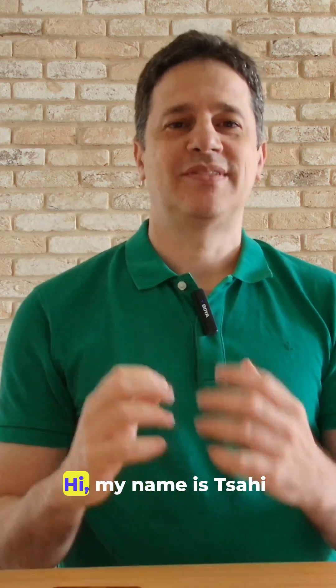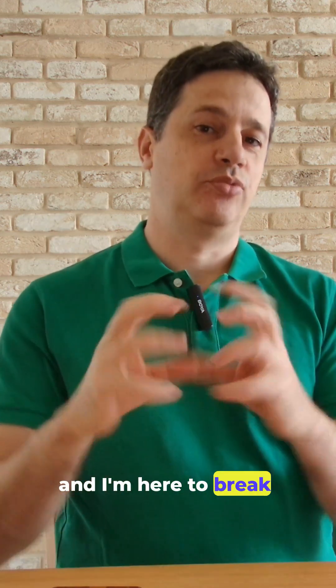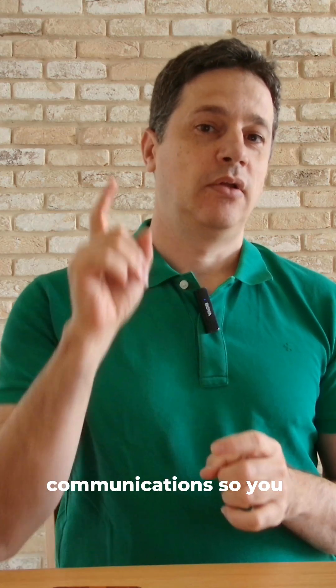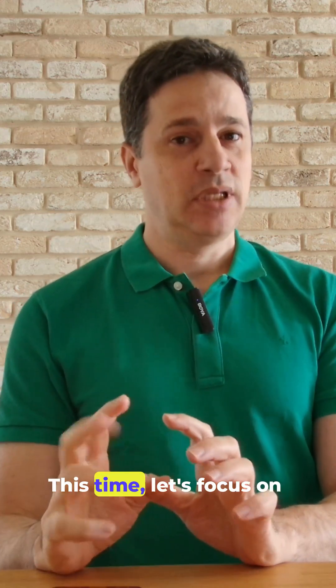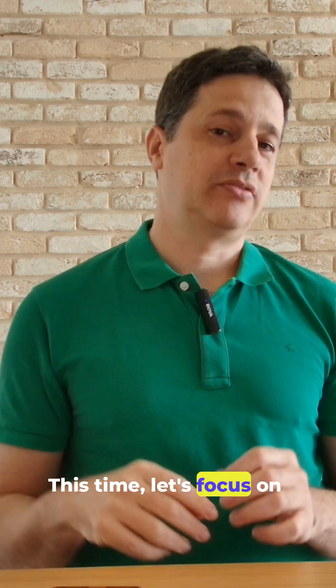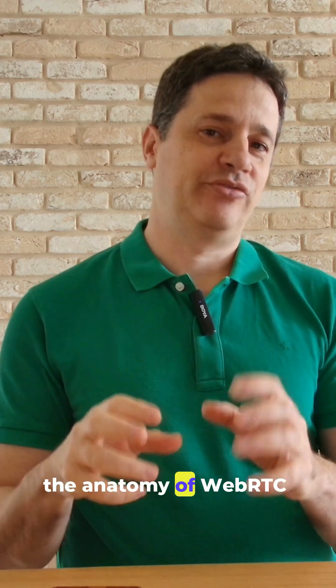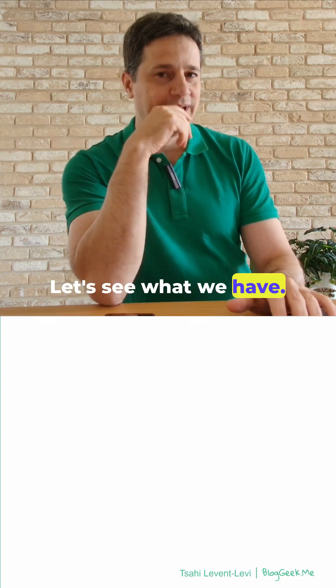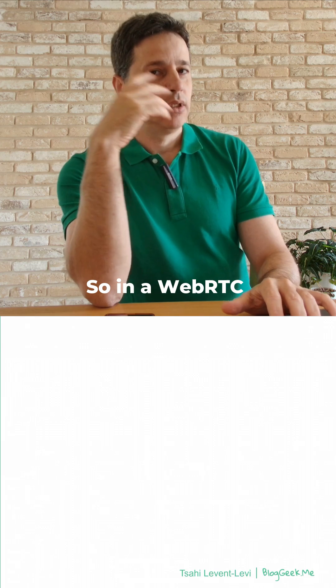Hi, my name is Tzachil Avant-Levy, and I'm here to break down real-time communications so you don't have to. This time, let's focus on the anatomy of a WebRTC application. Let's see what we have.